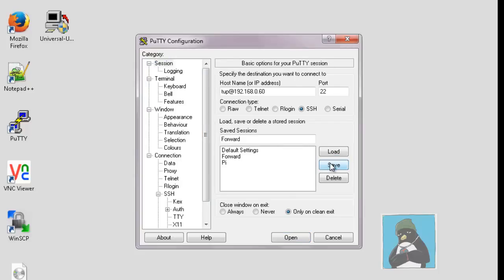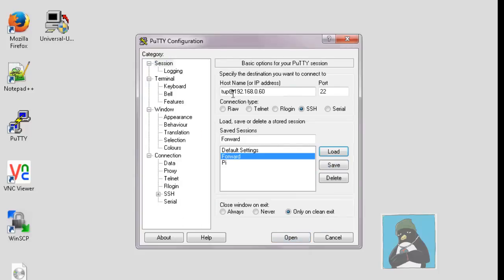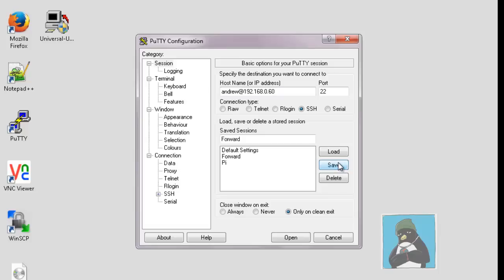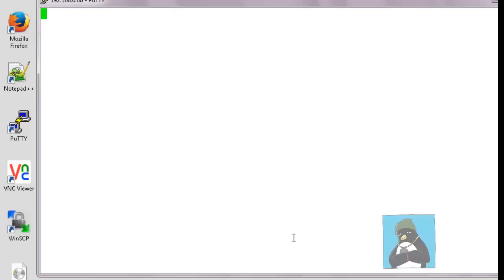We go back now to our session and we can save that. What I might do is actually I might just change to the Andrey user because I think tup doesn't have a password and I won't be able to log in via SSH with no password. So we save that, it doesn't really matter the user account you use to log on to SSH with.